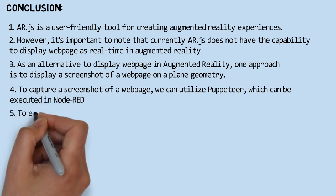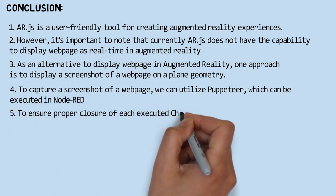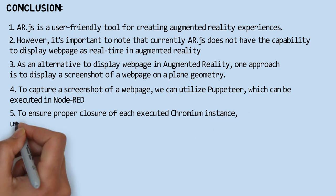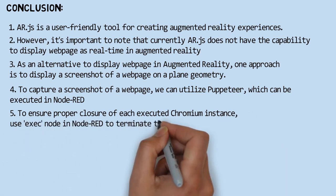To ensure proper closure of each executed Chromium instance, use the exec node in Node-RED to terminate the Chromium processes.